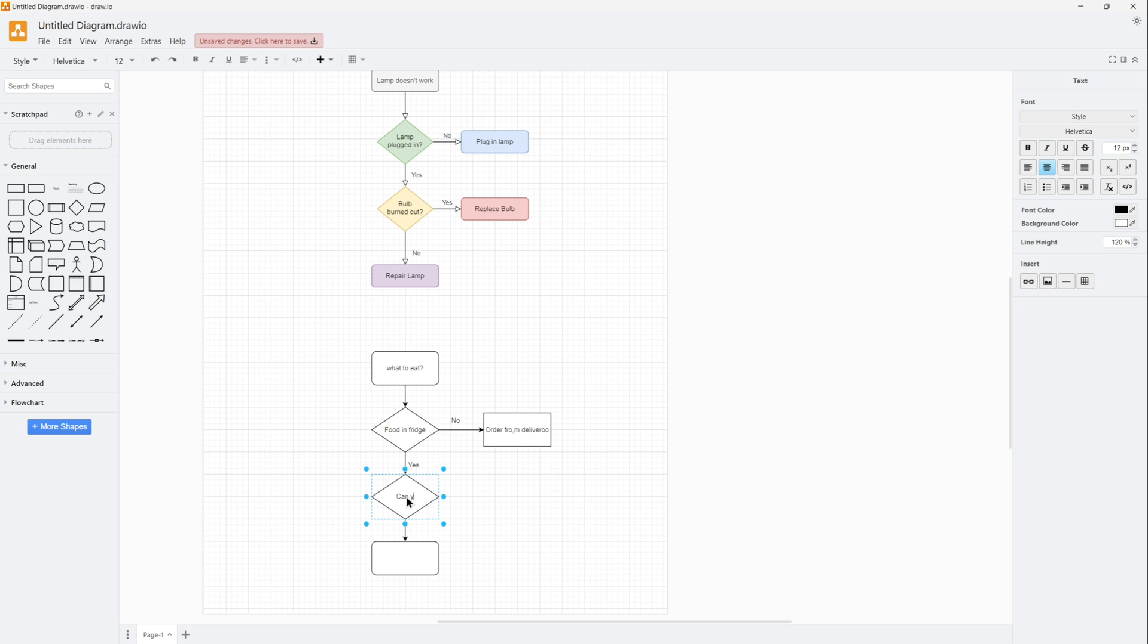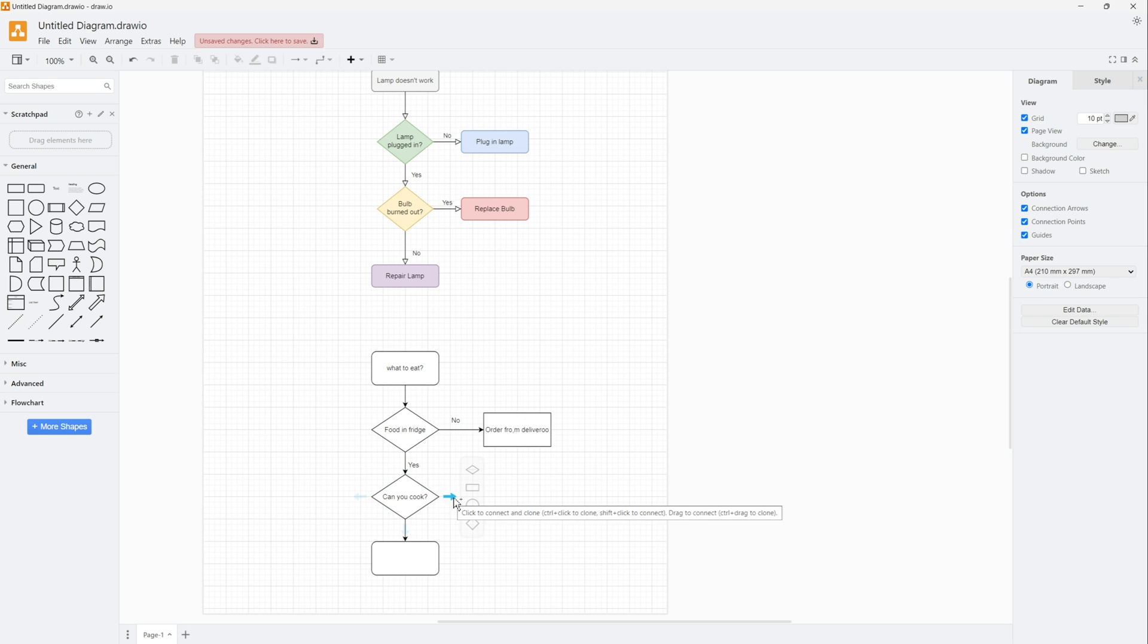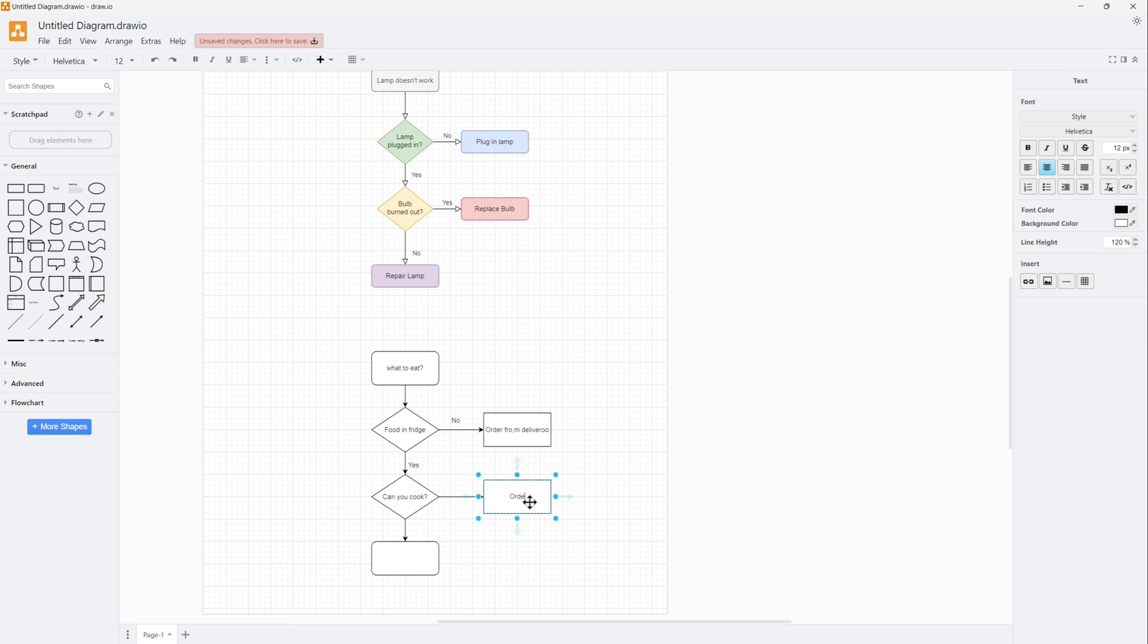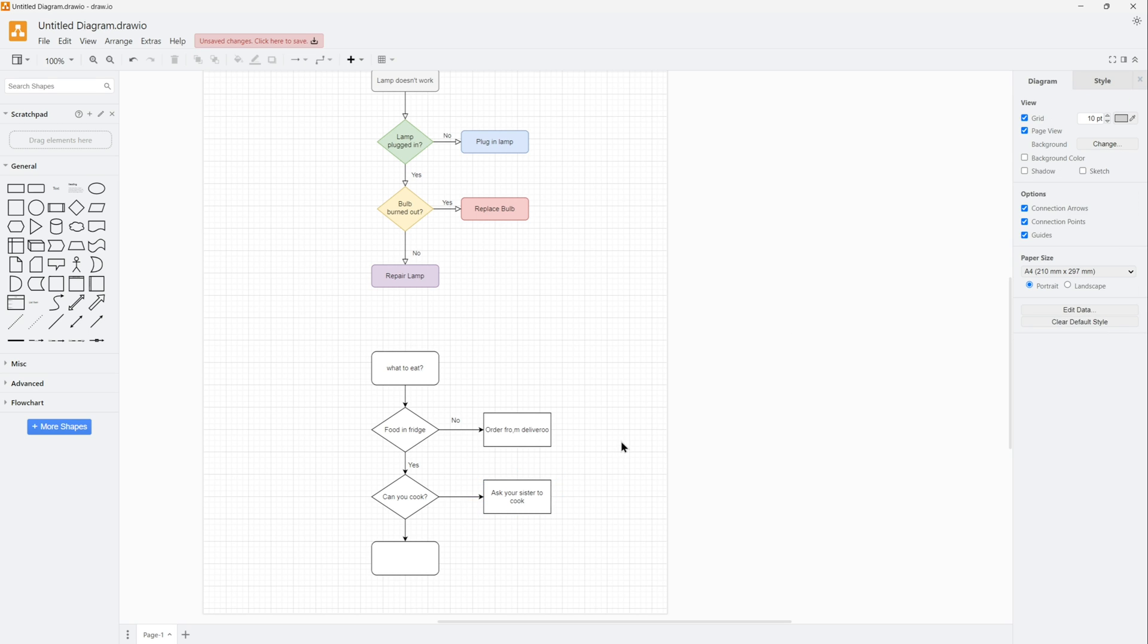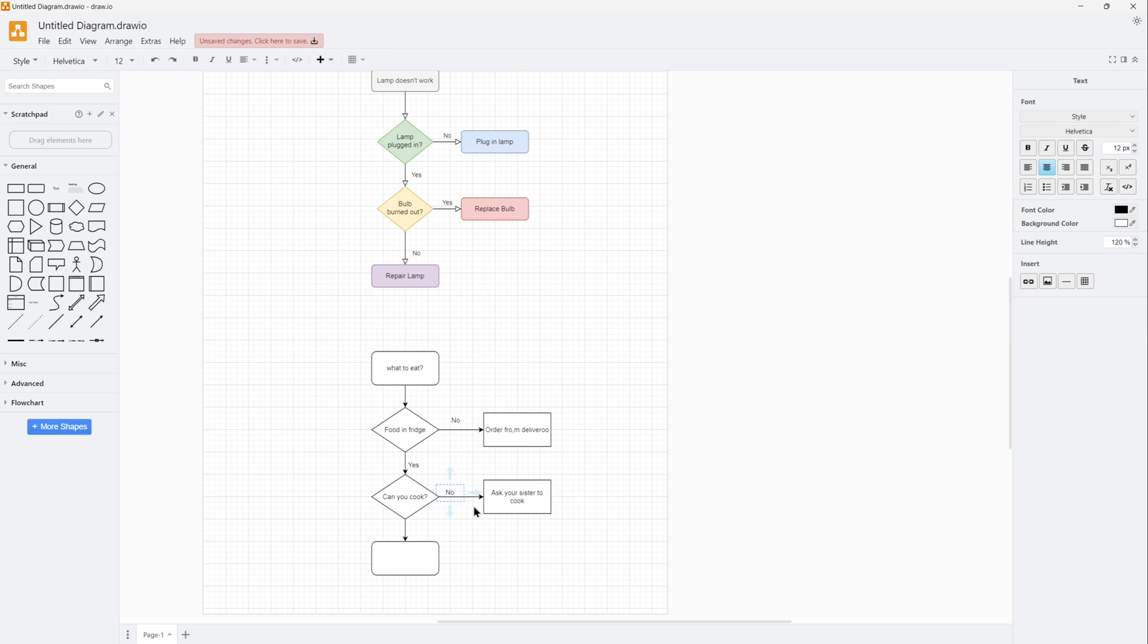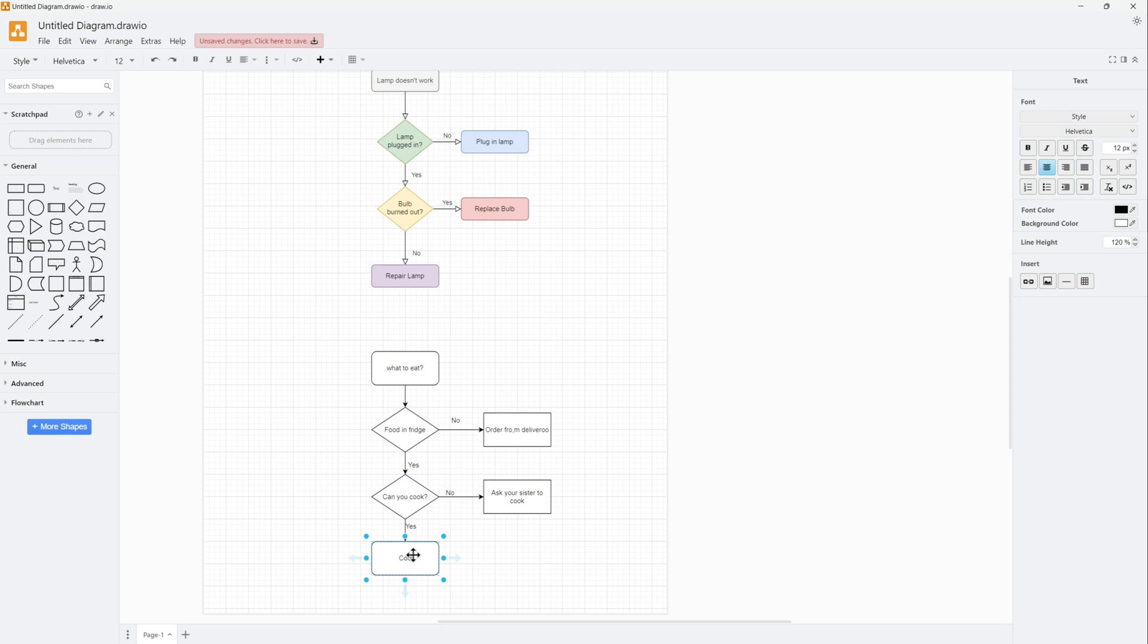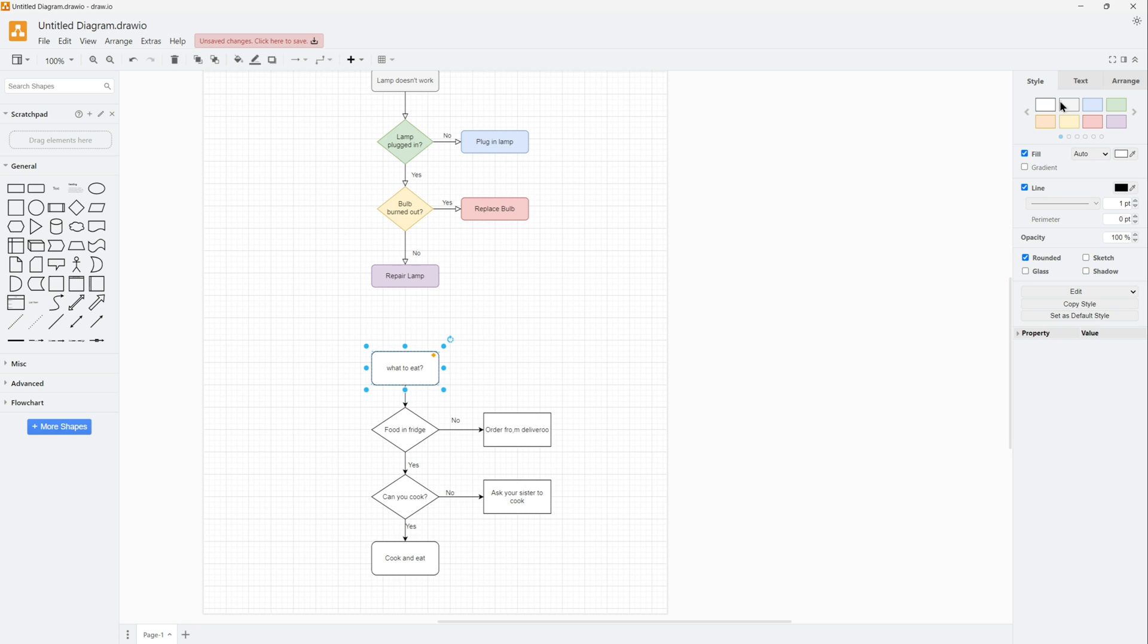So this is a flowchart that I'm creating - like what to eat if there is food in the fridge. If there is no food in the fridge, just order from delivery. If there is, can you cook? If no, then ask your sister to cook. I mean, obviously if you don't know how to cook, you'll have to need some help. If you know, then yeah, cook and eat.